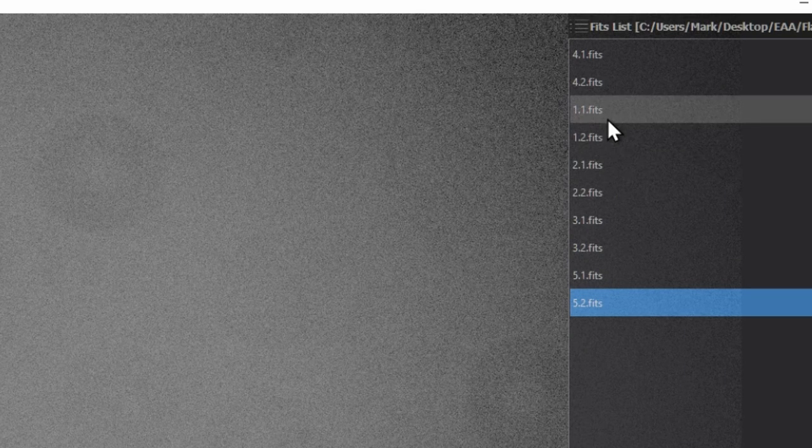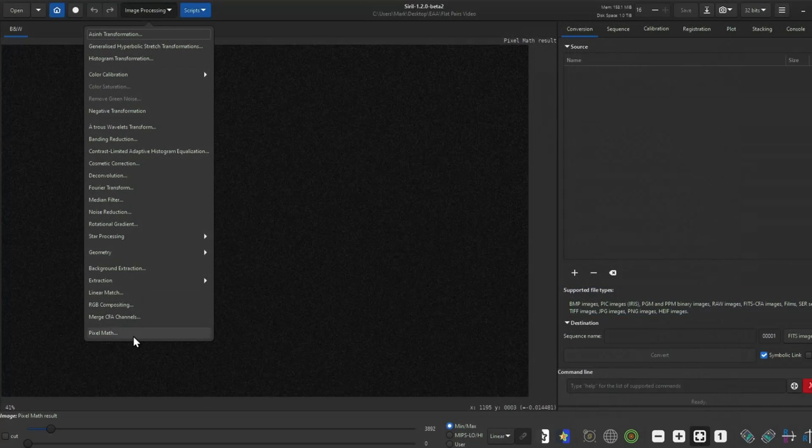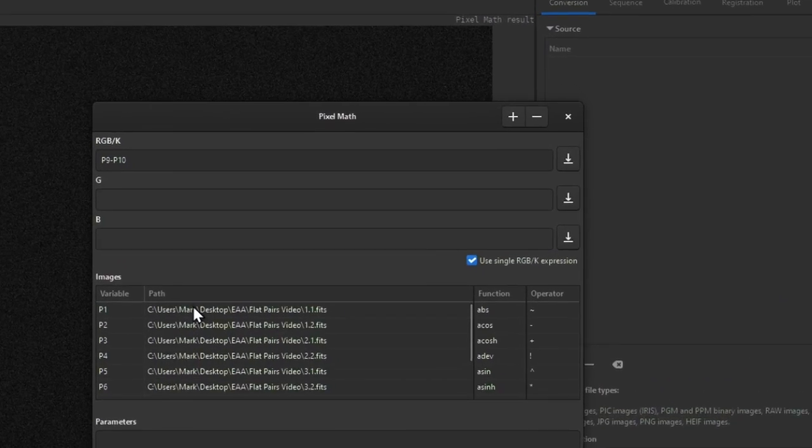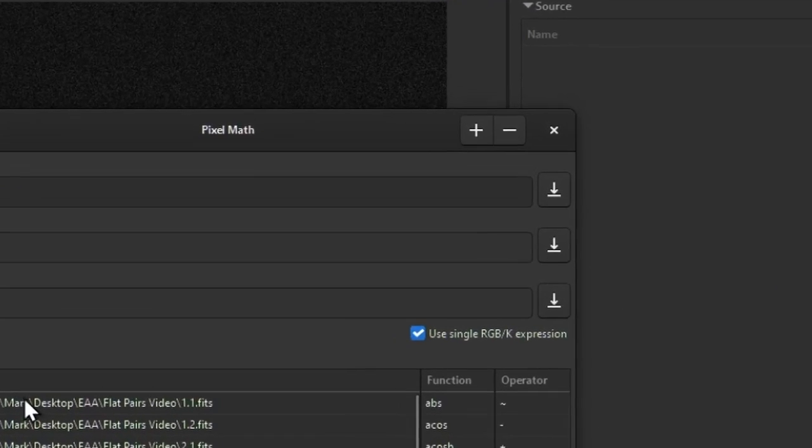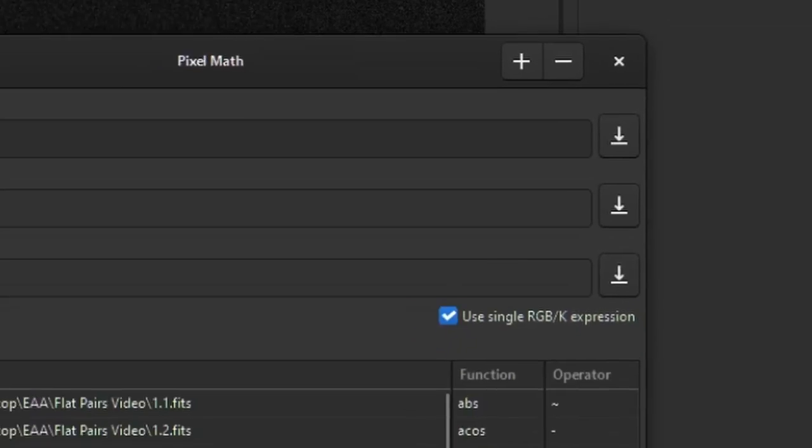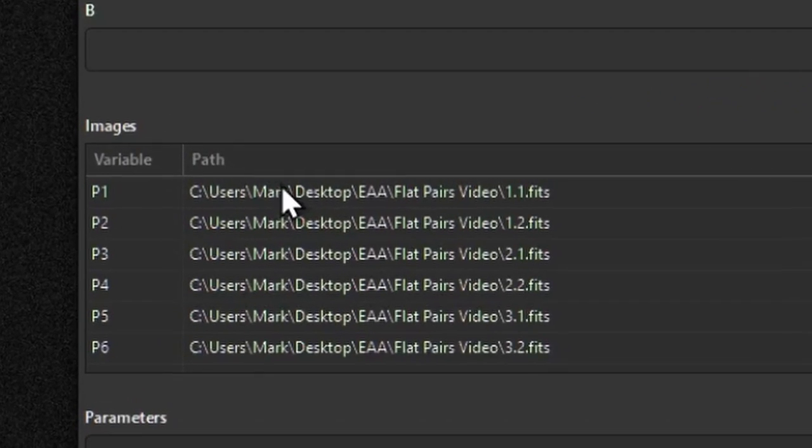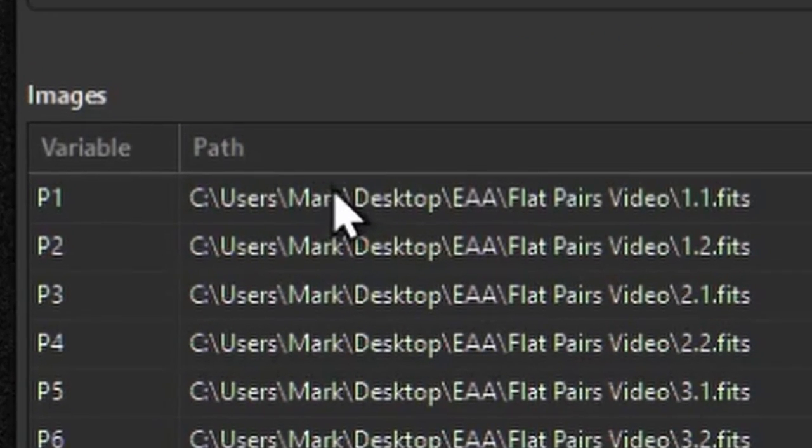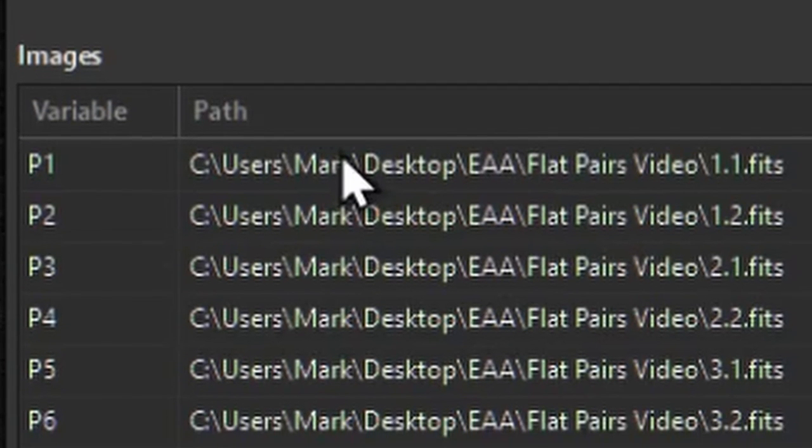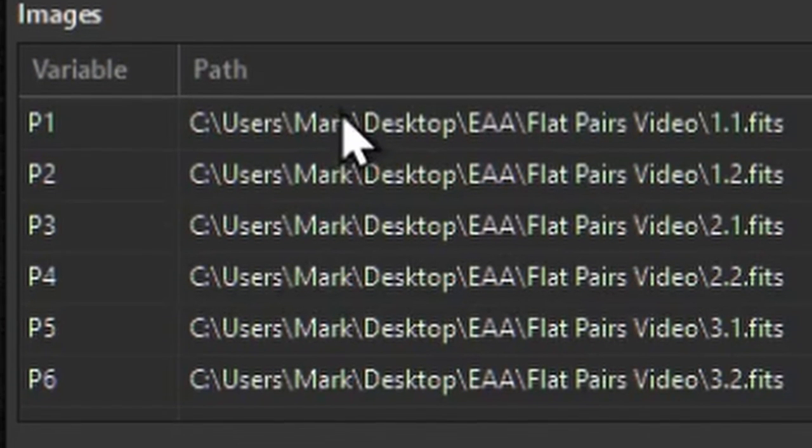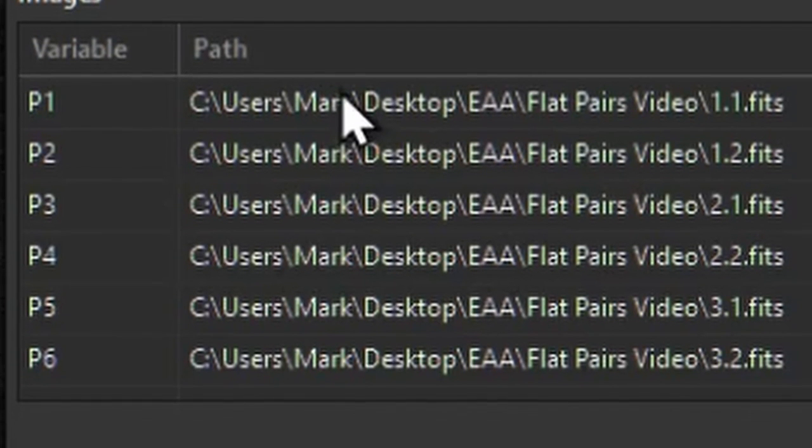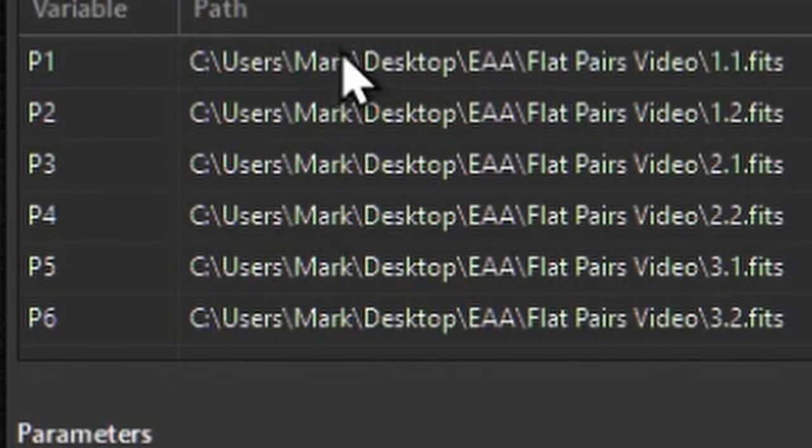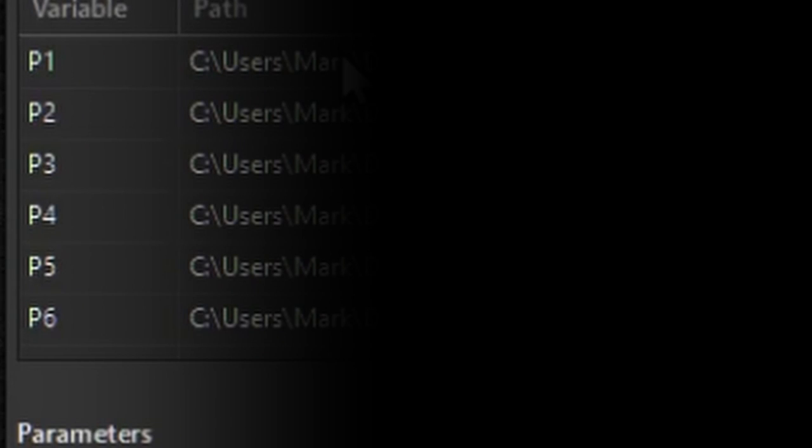We now need to analyze the flats in Siril. Open up Siril and click image processing pixel math. Use the plus sign at the top to add images. In the images section, now that they're loaded, you'll see a table that has a variable and path. Each row is a flat frame. The variable column just names each image and the path shows you the folder the image is in. I went ahead and renamed my images from p1 to p10.